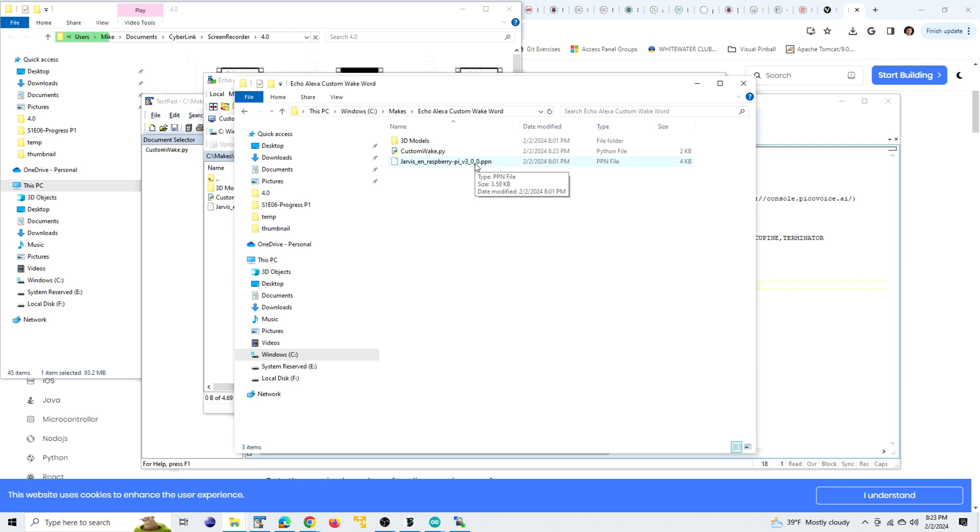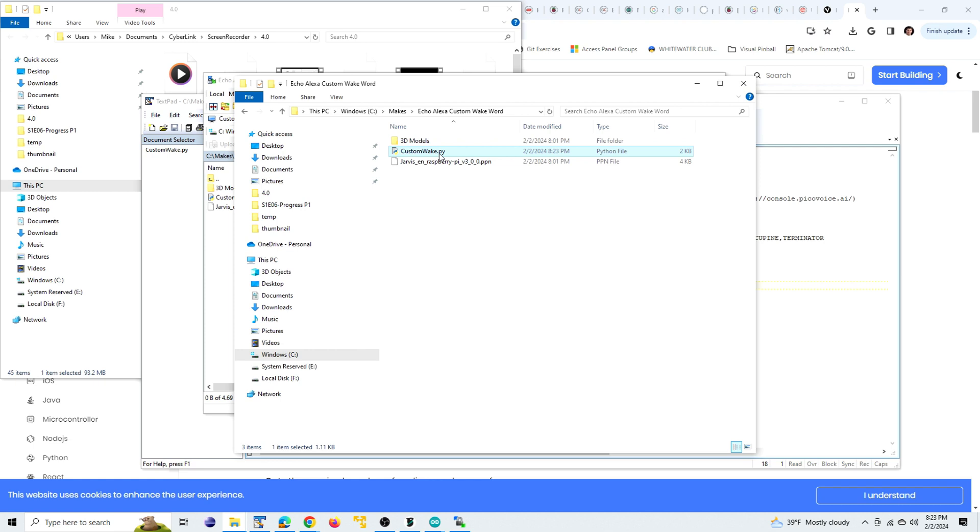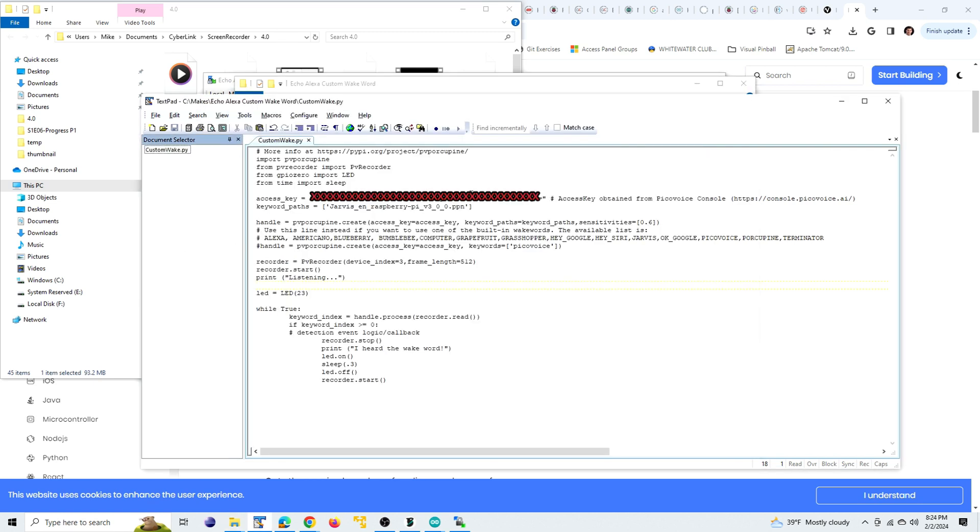And then from my site, links in the description, you're going to want to download this customwake.py file. And let's look at that. So in this file, first you're going to have your access key from the site.